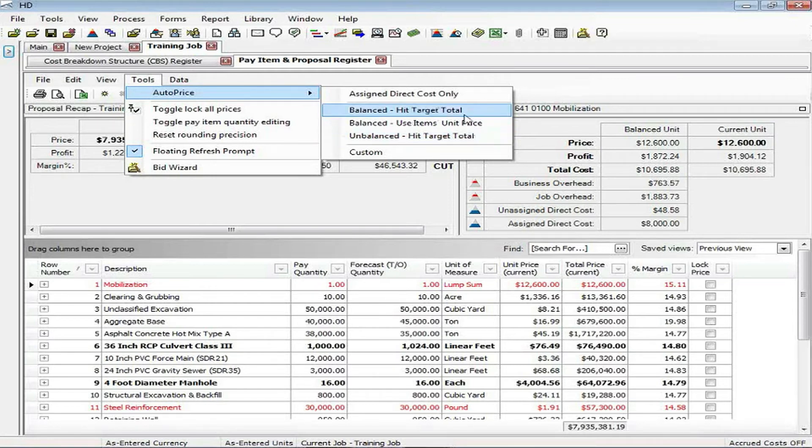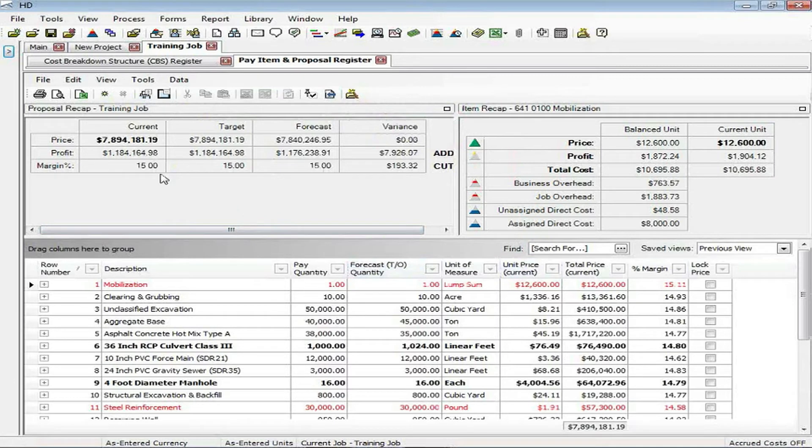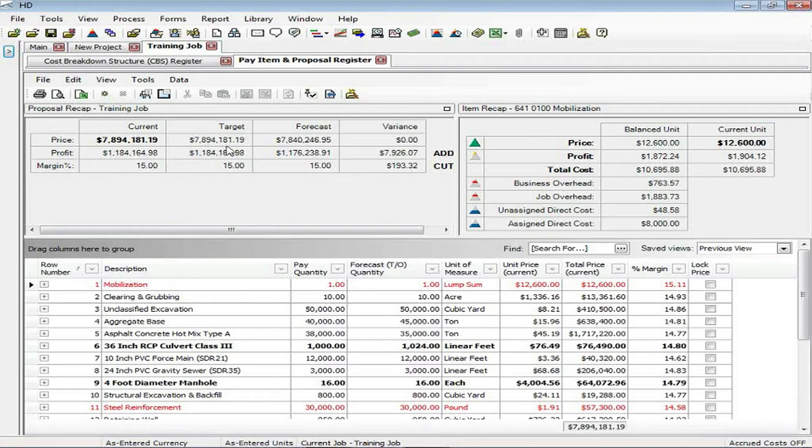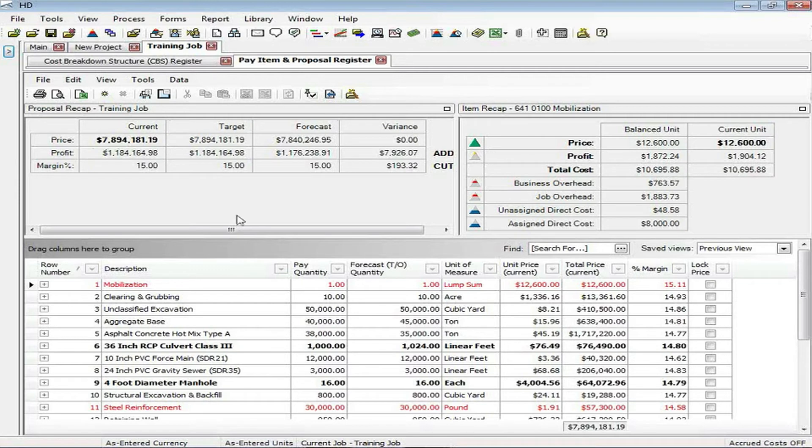In this case, we're going to choose to balance the project. So as soon as I do that, you'll notice that there's a recap up above that indicates, first of all, what my target price is. The target price is the goal price that we established on the price breakdown structure screen. That is the goal price, which is the total of your profit, your overhead, and your direct cost.